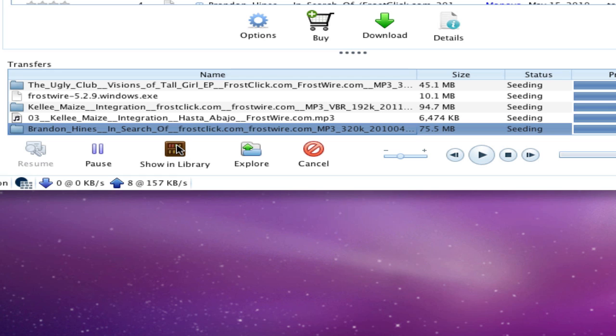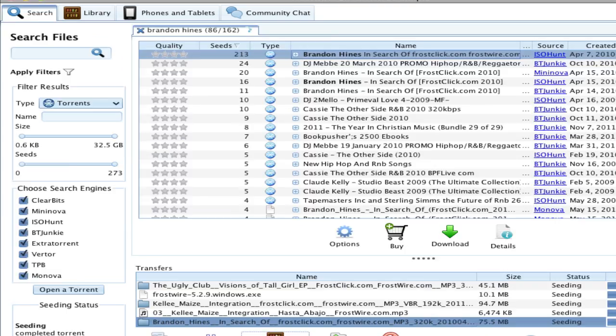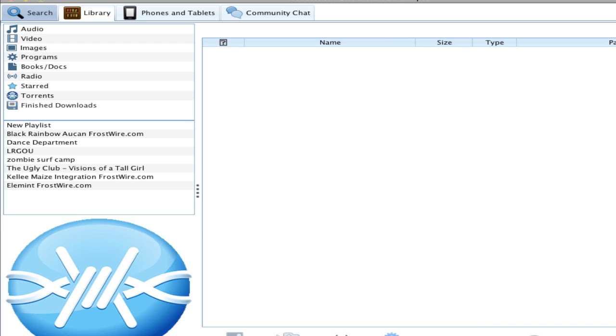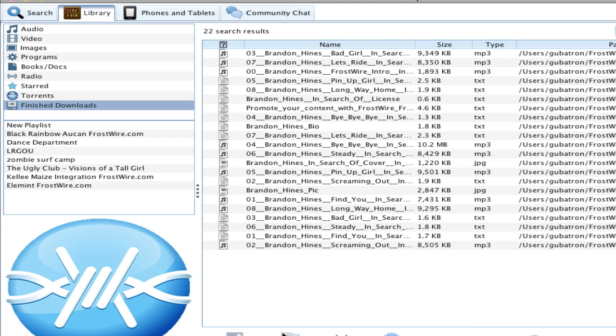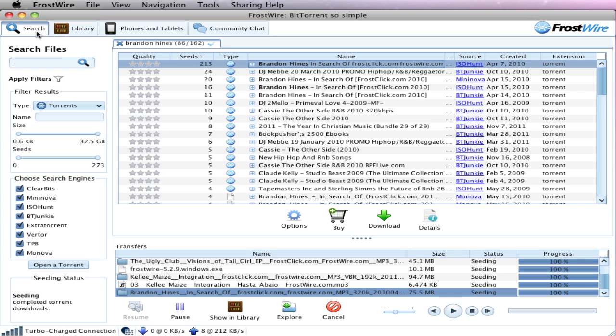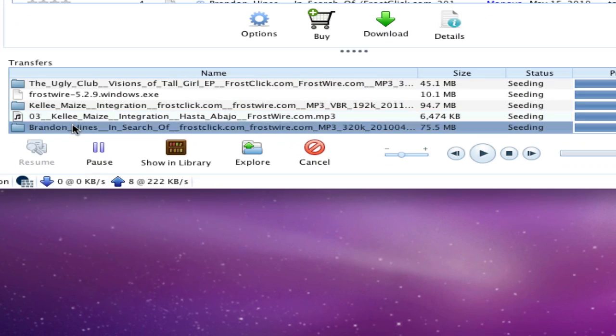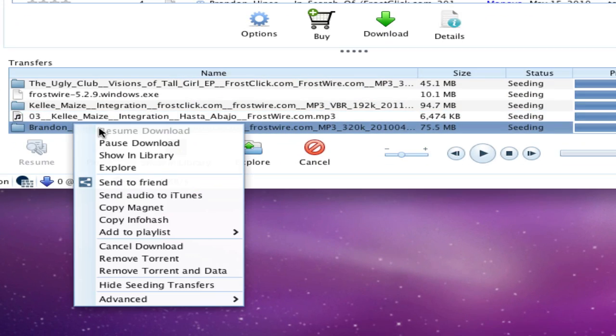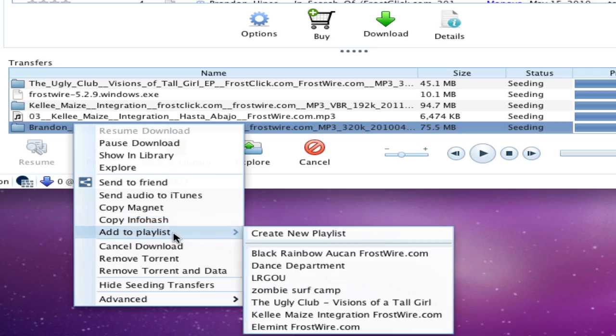We can see the files we downloaded by double clicking on them or by pressing the Show in Library button. Let's go back and create a playlist right from the transfer manager. You can create playlists, of course, on the library tab just by dragging and dropping audio files into the library.